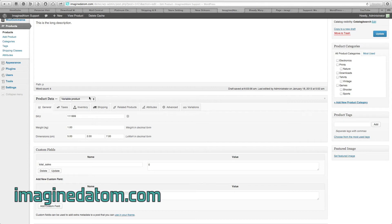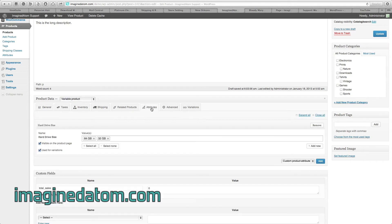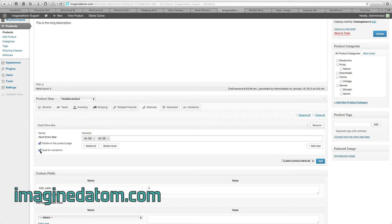After changing this to Variable Product, you may be taken back to this tab that says General. Go back over to the Attributes tab. Make sure that this bottom checkbox is ticked that says Used for Variations.